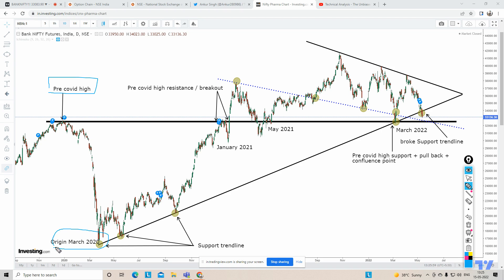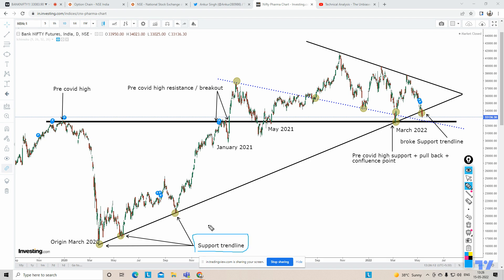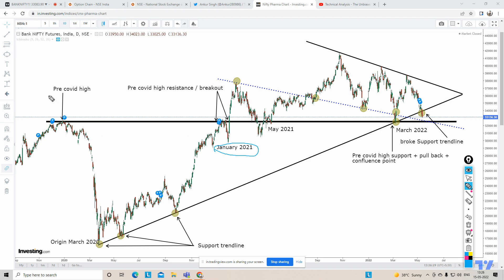In March 2020, Bank Nifty made a low and then it took support here, and then Bank Nifty again took support here. Therefore this particular support trendline was formed. Right till November 2020, this trendline was formed on the basis of these three points where Bank Nifty took support.